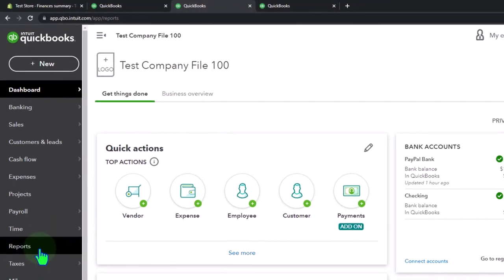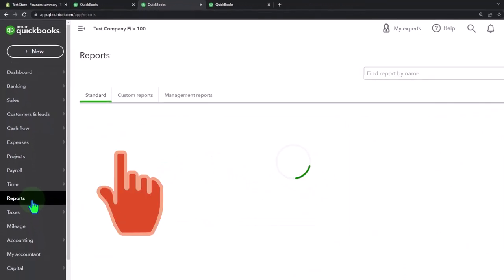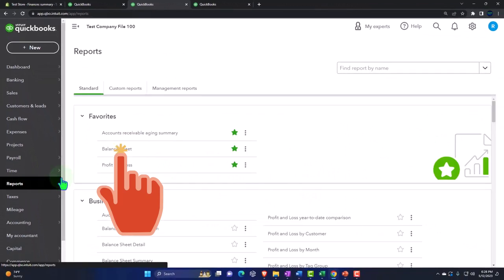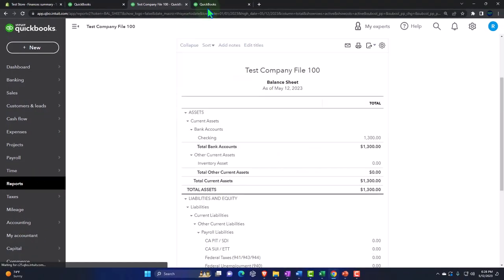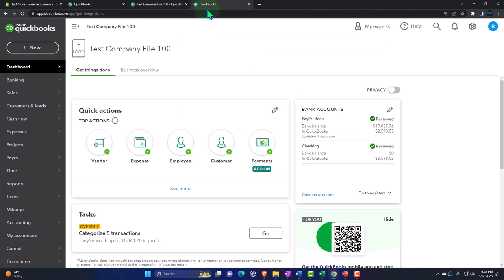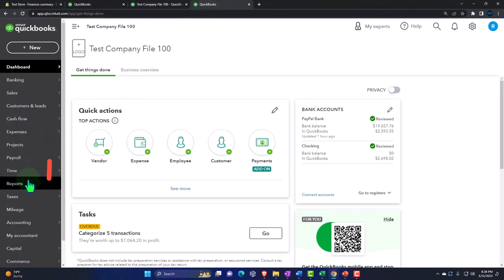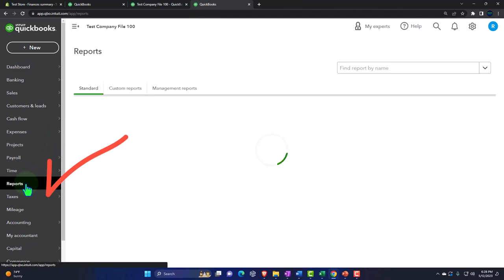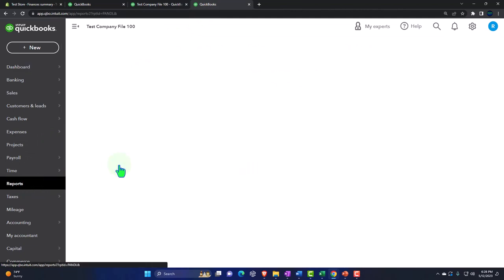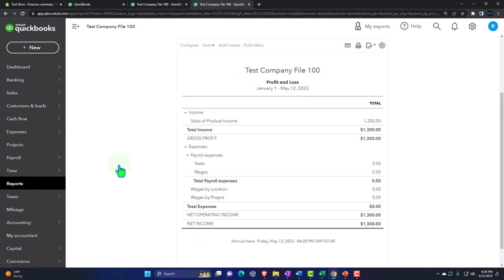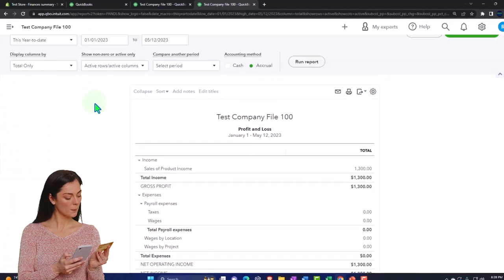Back to the middle tab — Reports on the left-hand side. We're opening up the first one, the balance sheet. Going to the tab to the right, Reports on the left again, and this time the profit and loss — the income statement. Closing up the hamburger.